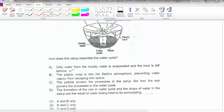Option 2: the plastic wrap is like the Earth's atmosphere, preventing water from escaping into space — no, water can escape into space; the atmosphere is not a barrier. Option 3: the pebble powers the process the way the sun powers the water cycle — no, the pebble does not give off heat; the sun provides heat for evaporation to occur.